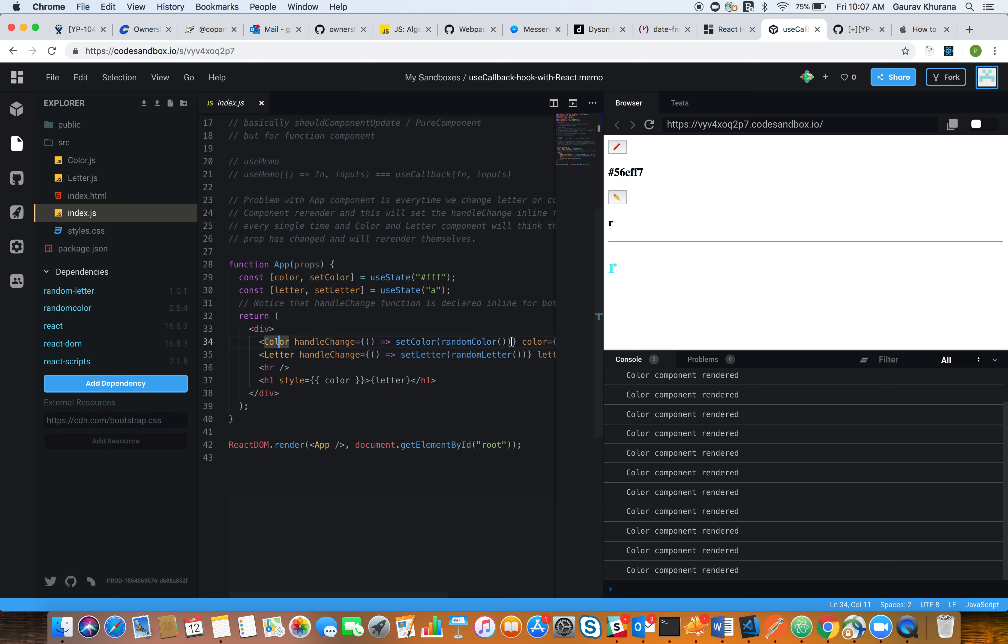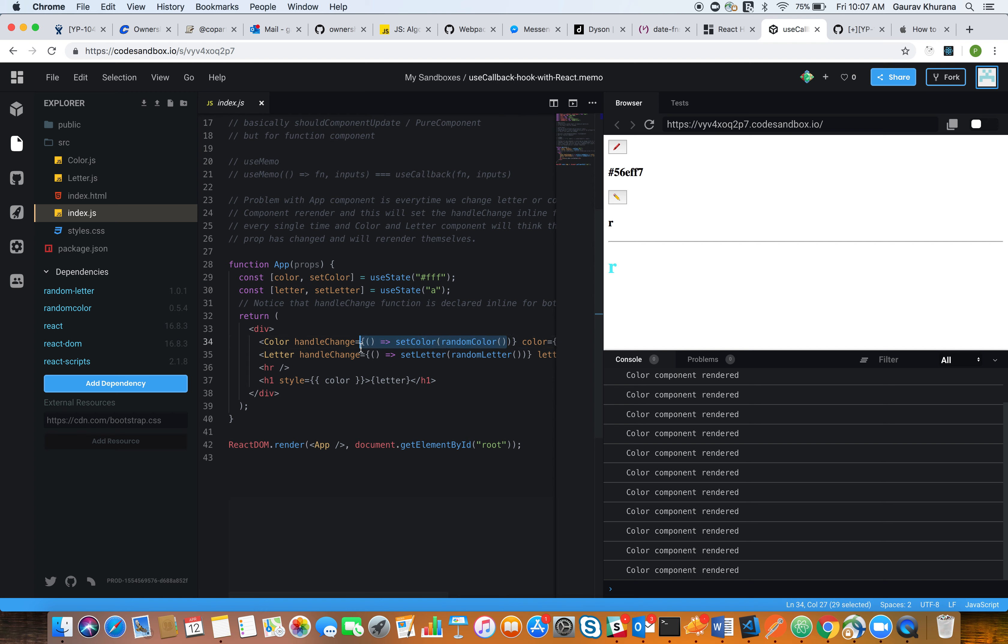The reason of concern here is this inline function. So what happens is whenever I try to change the letter, which is actually setting a letter state, the app component re-renders and tries to set the handle change with these functions, even though the functions are remaining the same. But the color component and letter component assume there is a change in the prop, and they try to render each other.